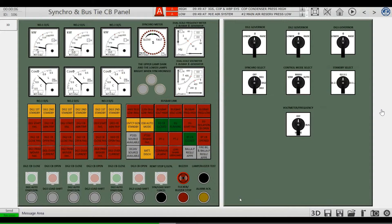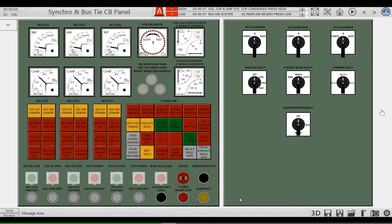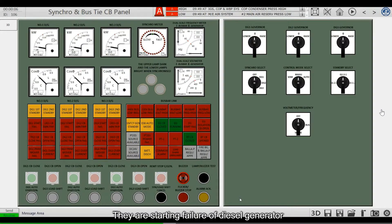The following indicators are for abnormal operation of the diesel generator: starting failure of the diesel generator, and circuit breaker abnormal trip.